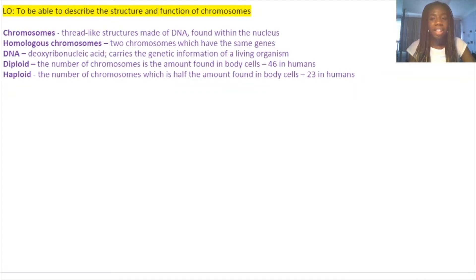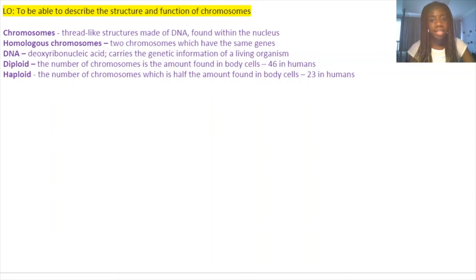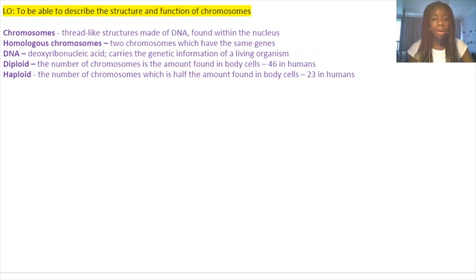There are key definitions for this part of the video. First, chromosomes are thread-like structures made of DNA found within the nucleus. Second, homologous chromosomes are two chromosomes which have the same genes. Third, DNA stands for deoxyribonucleic acid and carries the genetic information of a living organism. Fourth, diploid is the number of chromosomes found in body cells — 46 in humans. Finally, haploid is half that amount — 23 in humans.